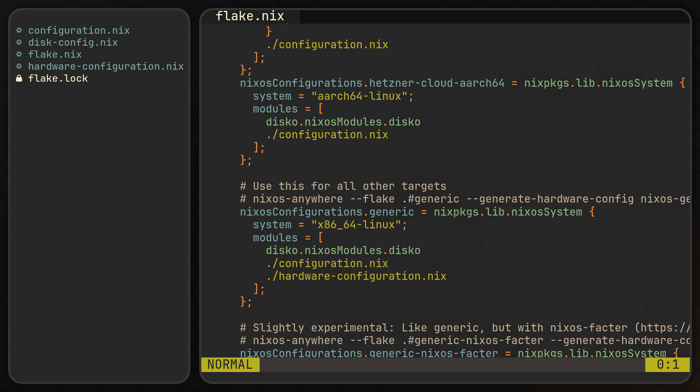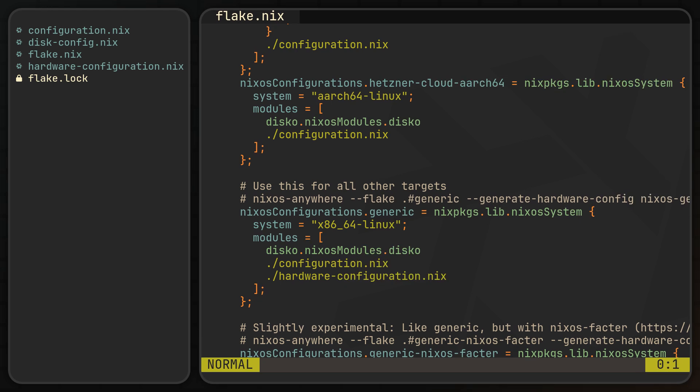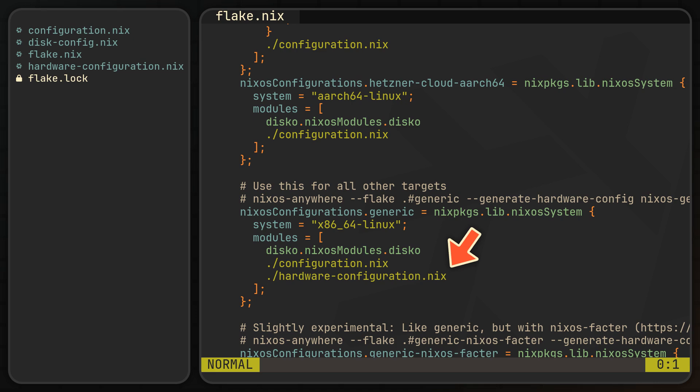Now let's return to our flake, and the only module we haven't discussed yet is the hardware-configuration.nix. You probably already know that this module can vary greatly between machines, which is exactly why during a standard NixOS installation it is generated automatically based on your machine's hardware. So the question is, how can NixOS Anywhere handle this variability and ensure compatibility with any machine it installs on?